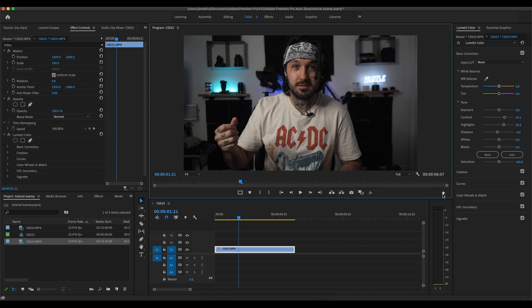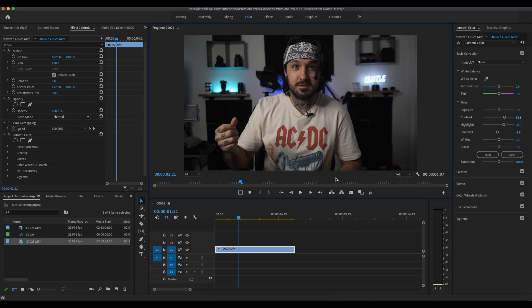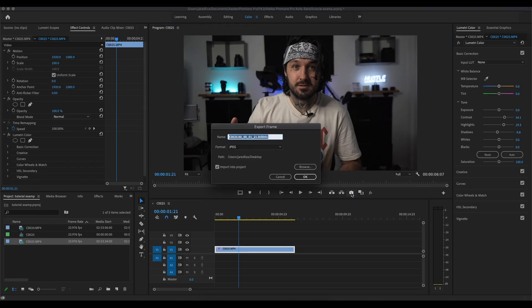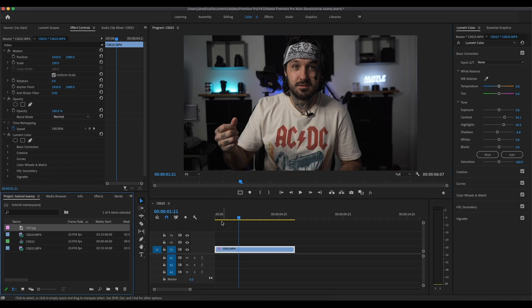If you don't have that button, you're going to come to this little plus icon and grab the camera and bring it down to your timeline here. I already did that so I'm just going to click on it. Once you click on this, you're going to see this little pop-up and you're going to rename it. I'm going to rename it 'still' and click OK. The still image is going to pop up in your project panel with all your other clips and it will also pop up on your desktop as well.